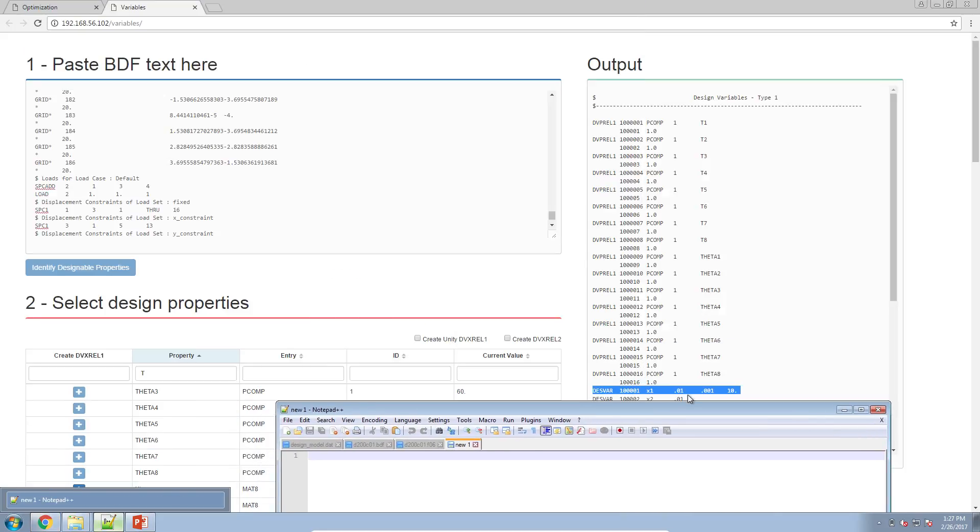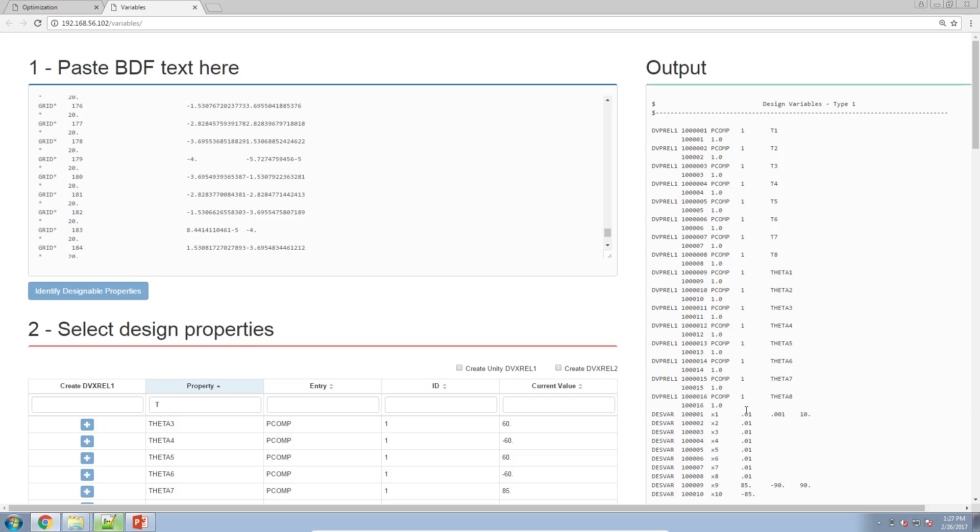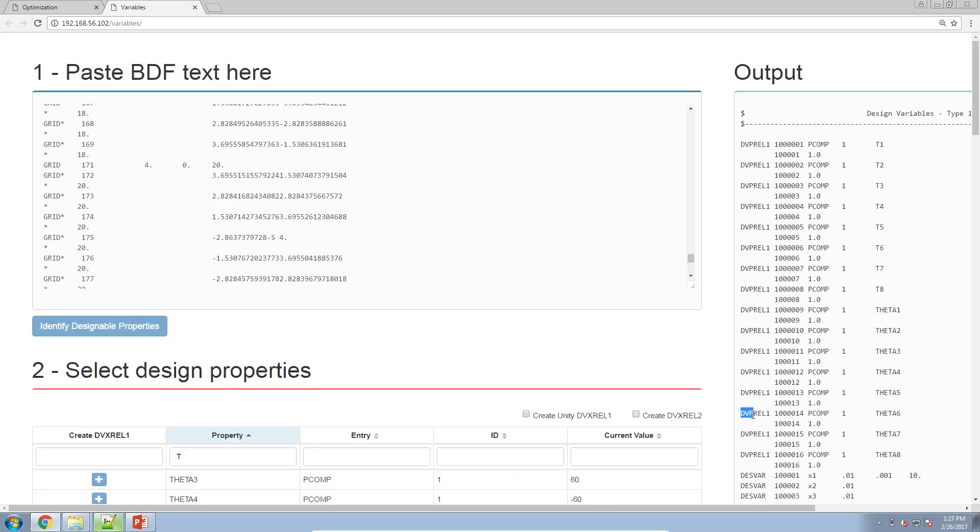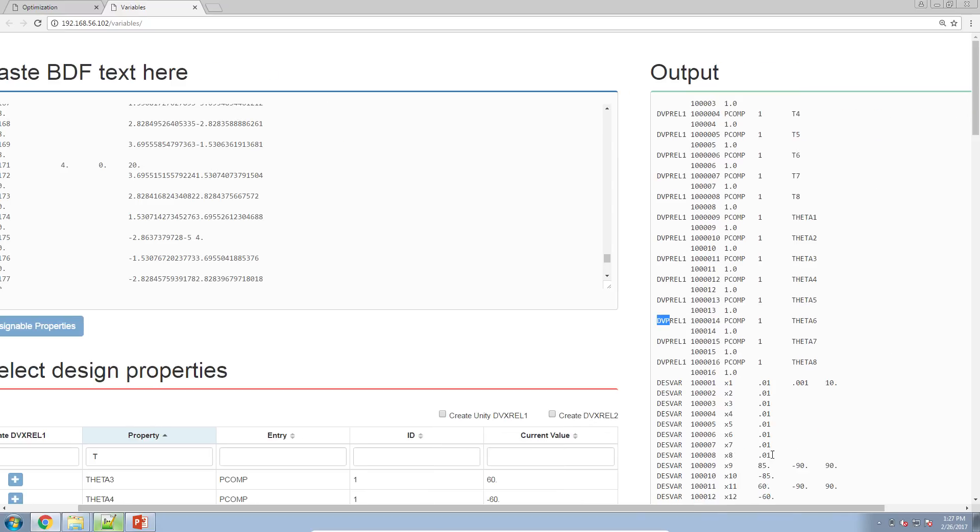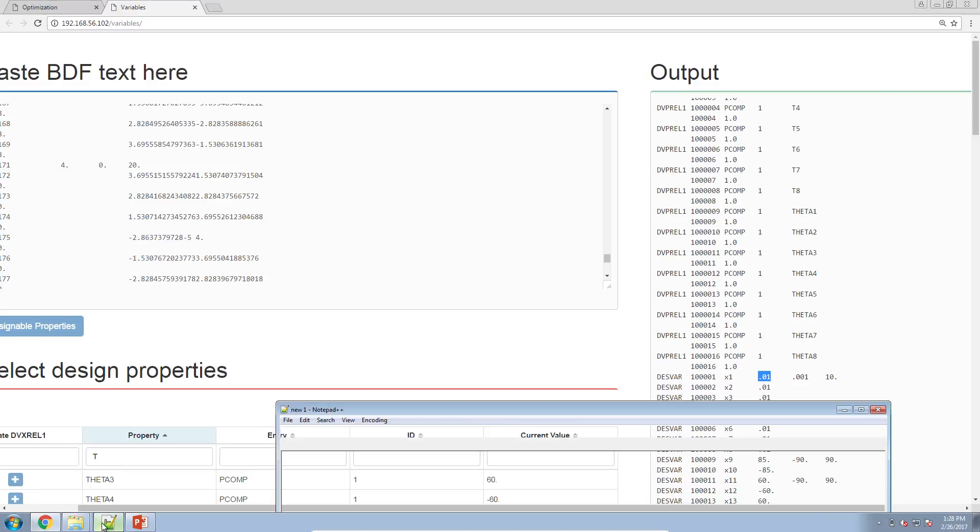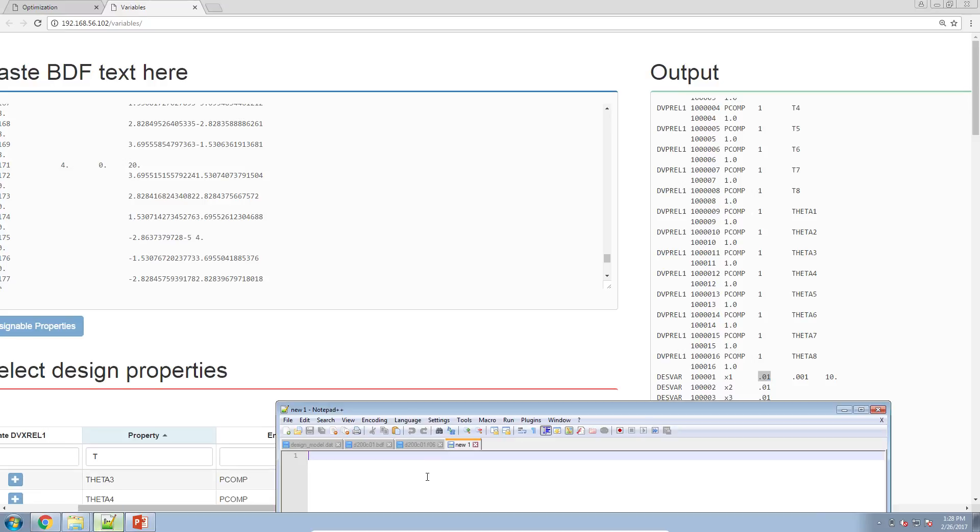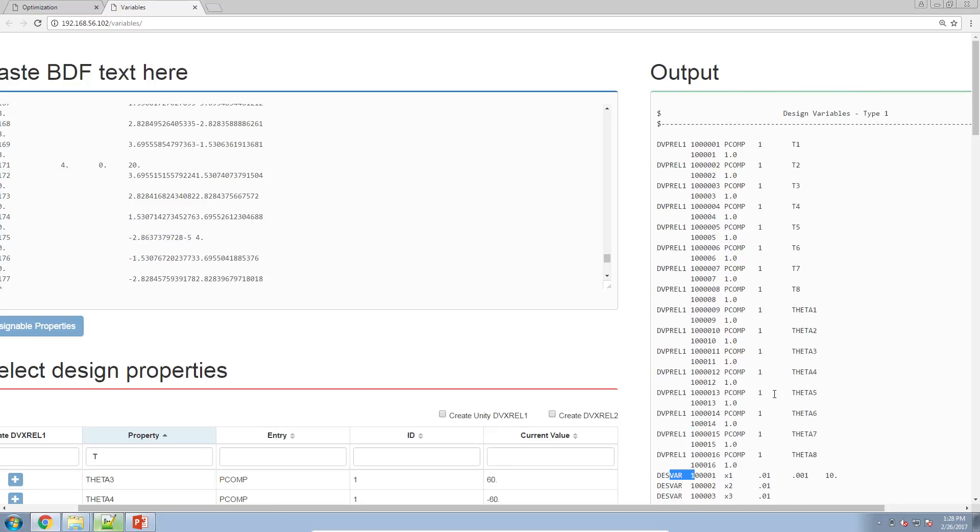Here just to show you an example, you see that in the DESVAR entry here the initial value is 0.01 that you see here on the bottom right hand corner. So the initial value of this design variable is 0.01. Let's go ahead and type that in a notepad: 0.01. Then since the DESVAR and the DVPRO1 entries act in pairs,